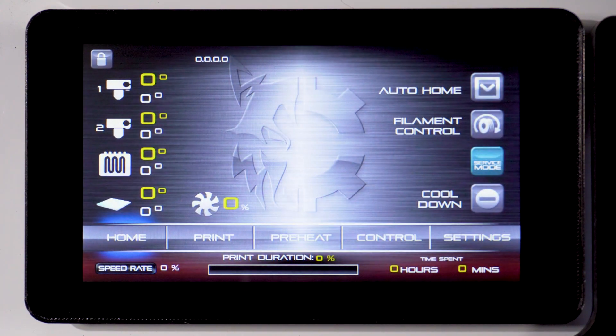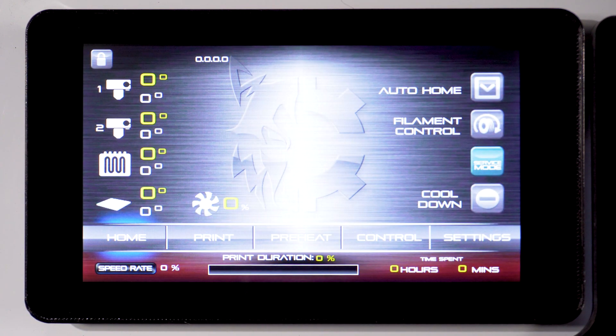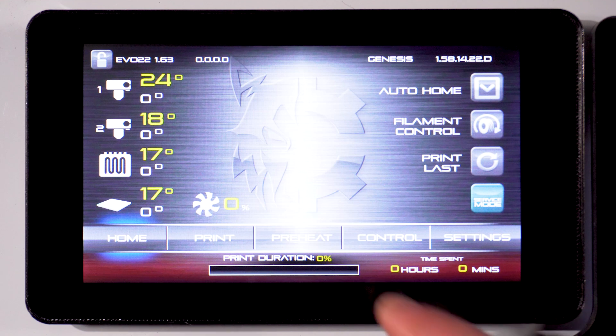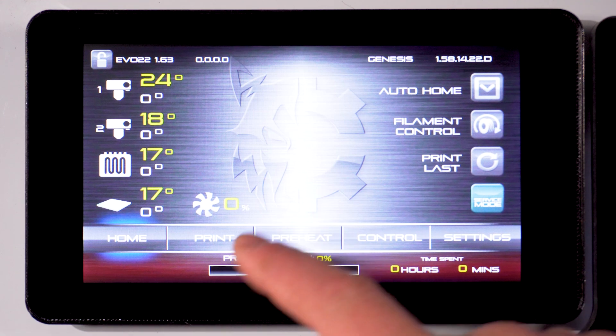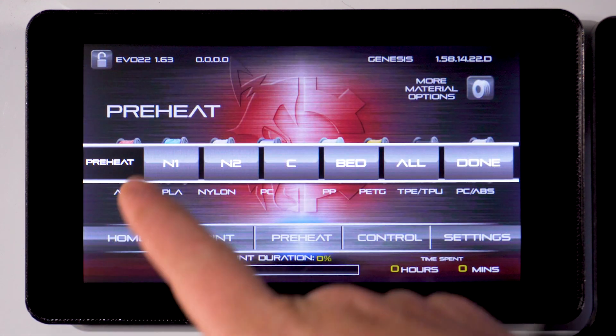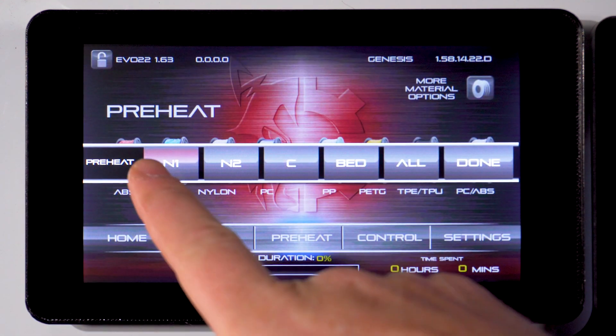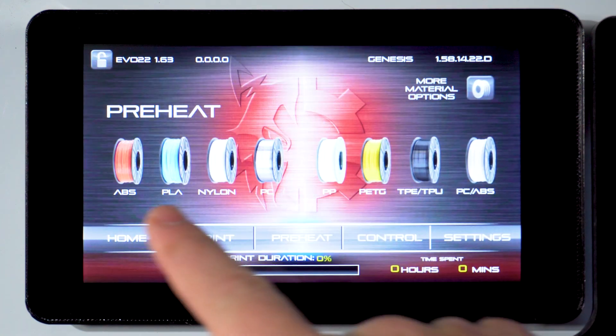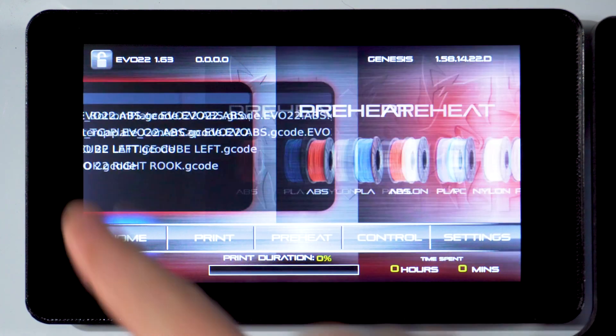With the machine powered on, press preheat on the touch screen. Choose the material you will be working with, in our case ABS, then press N1 or N2 depending on which nozzle you are loading.